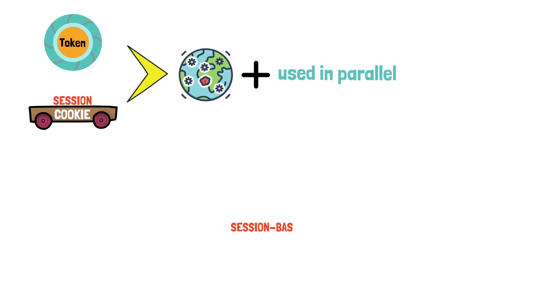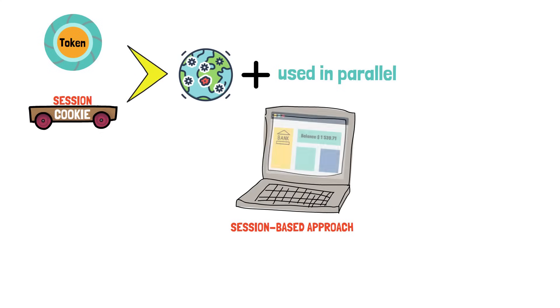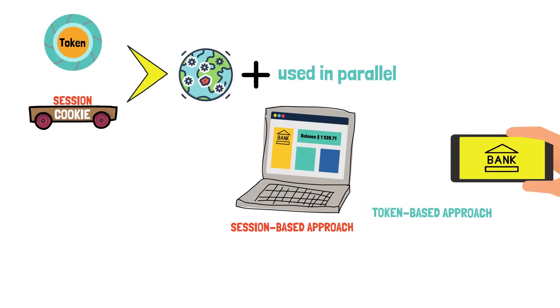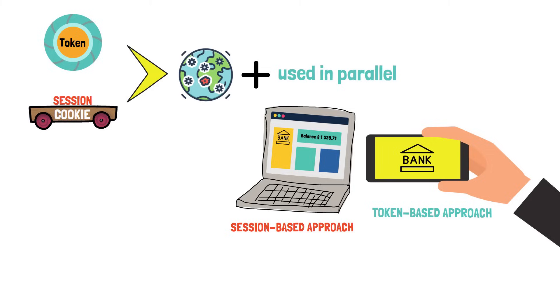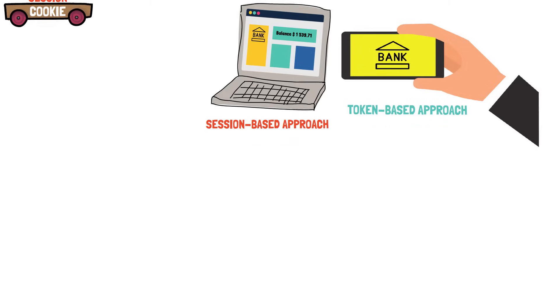Both session-based and token-based approaches are widespread and typically they are used in parallel. For example, a session-based approach is deployed when using the website, but a token-based approach may be preferred when using the app from the same service. So it is essential to understand how both work.